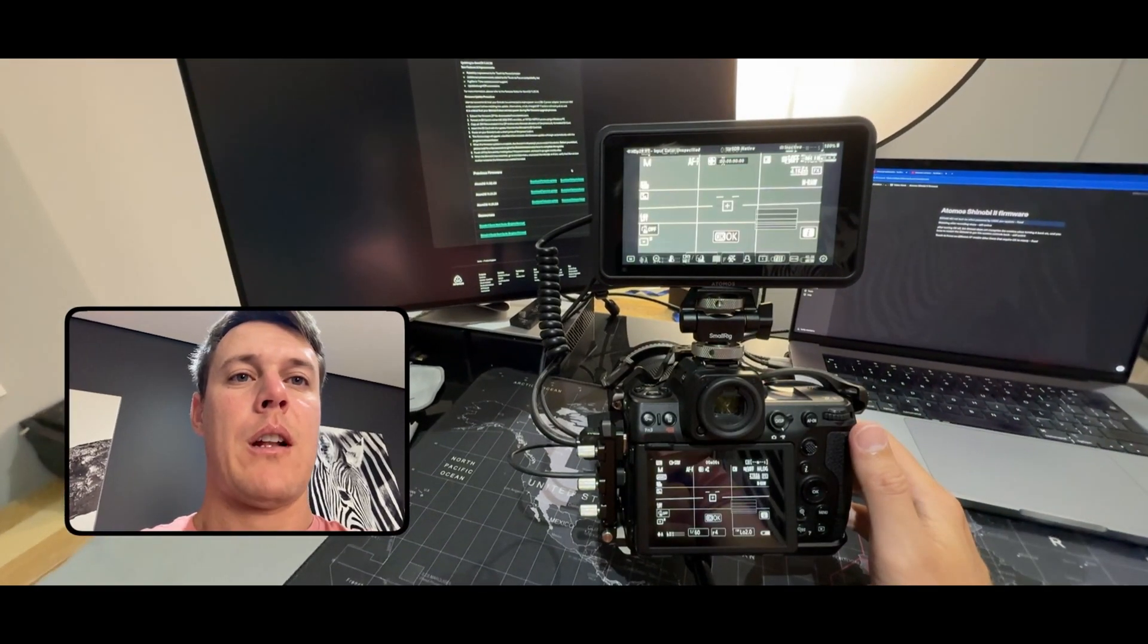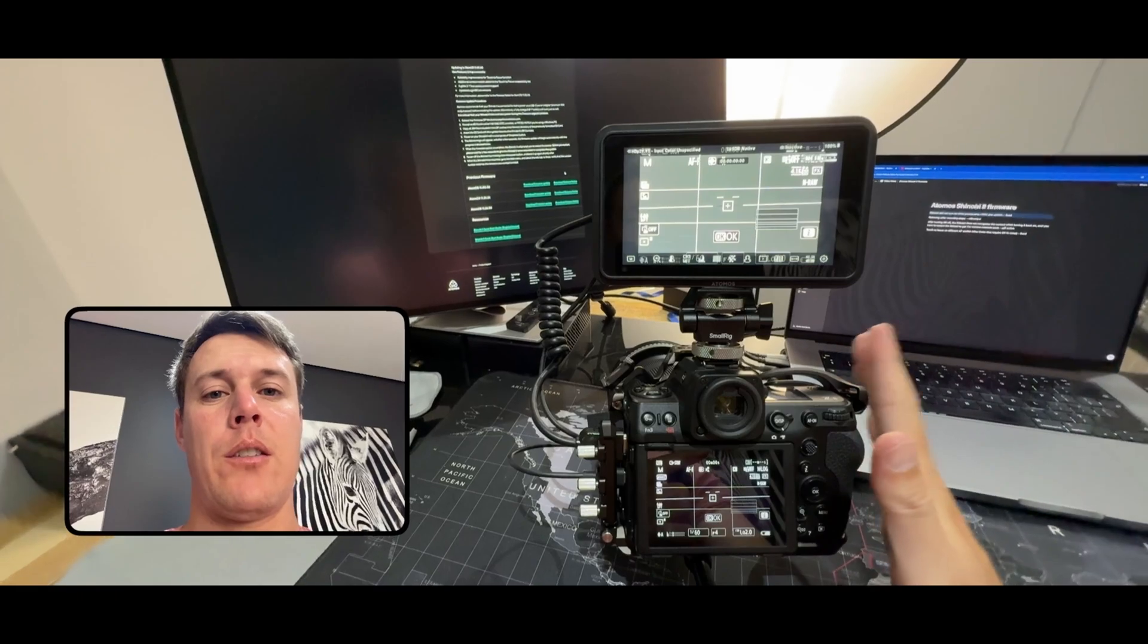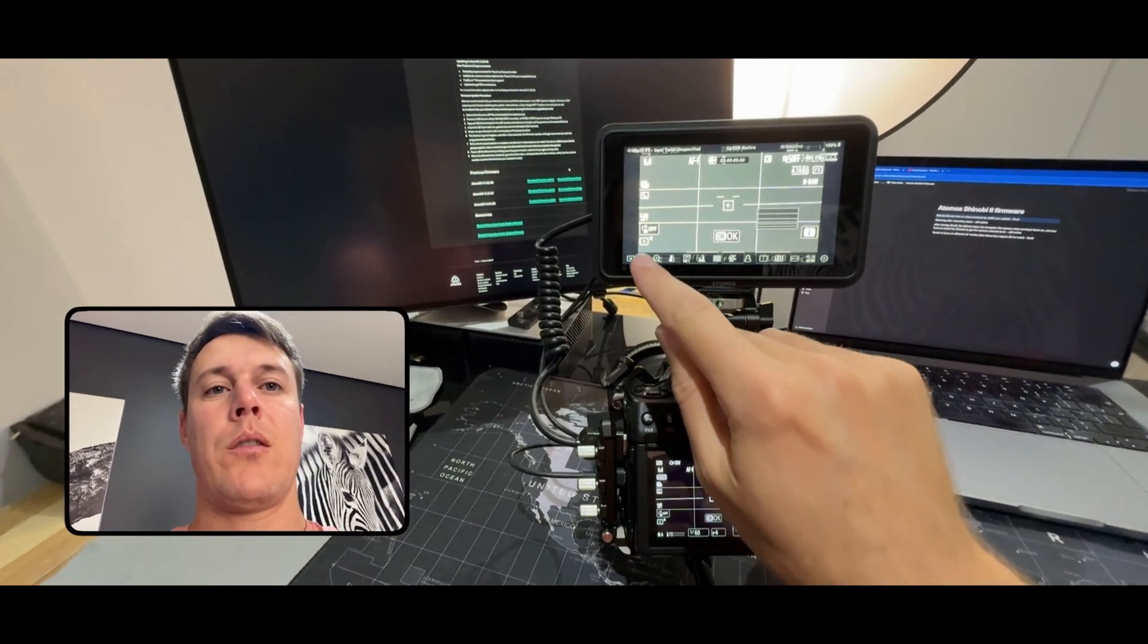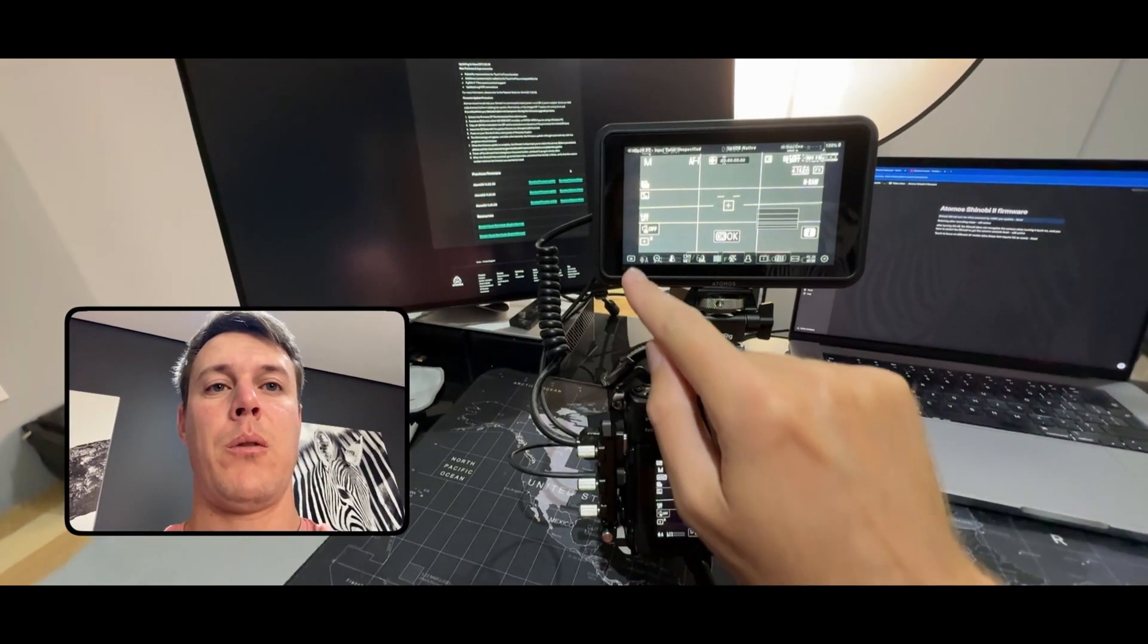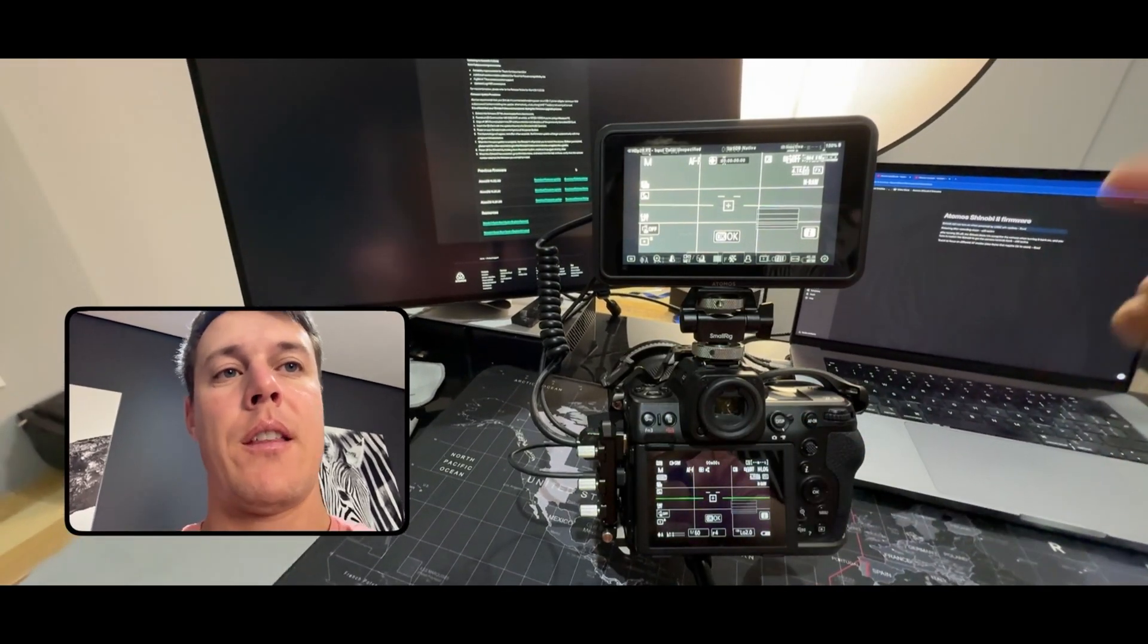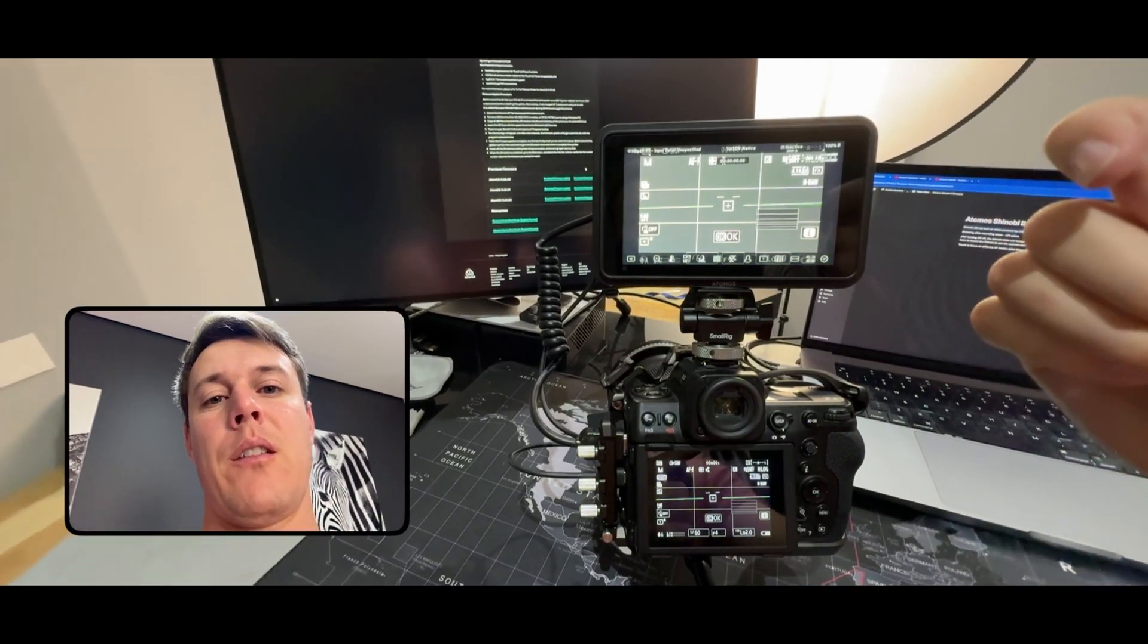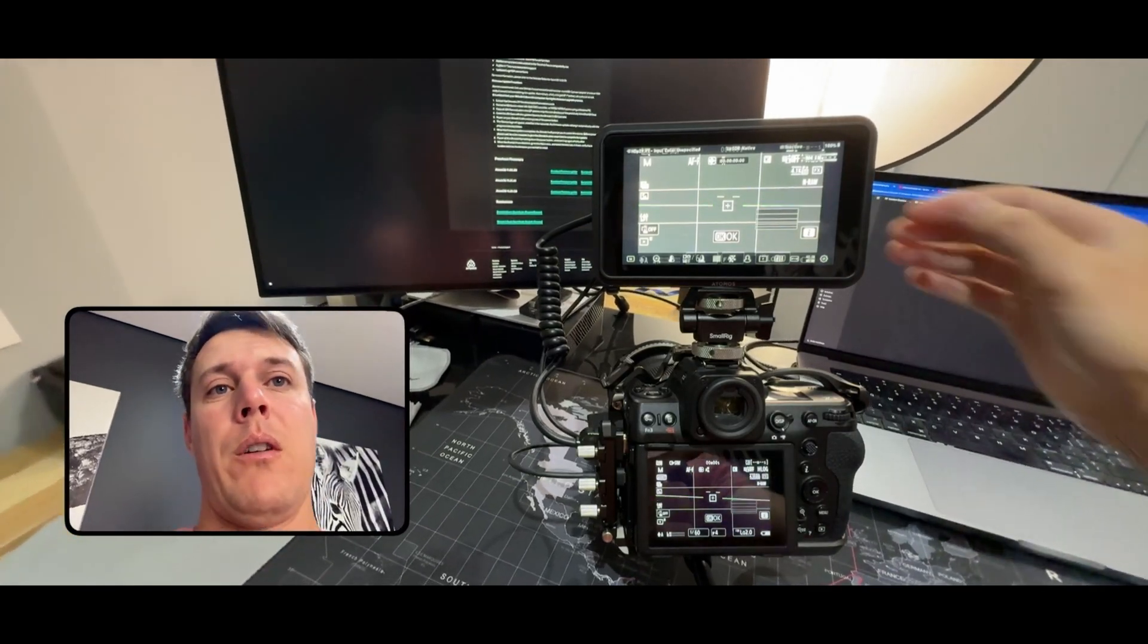So it seems like the issue where the camera is turned off and then back on is not fixed, because the camera controls is not working at the moment. So what I'll have to do is either you have to restart the Shinobi or you have to unplug the USB-C and then re-plug it in to get it working.